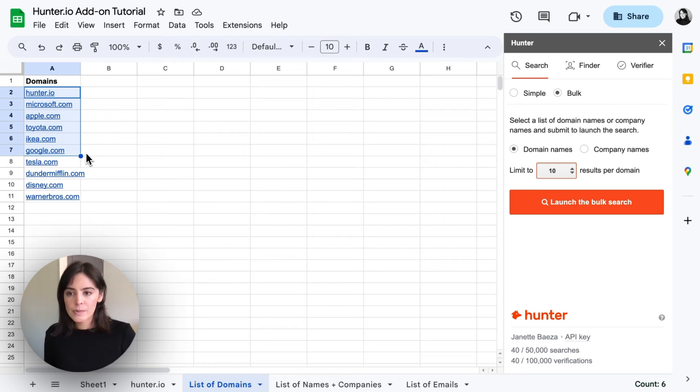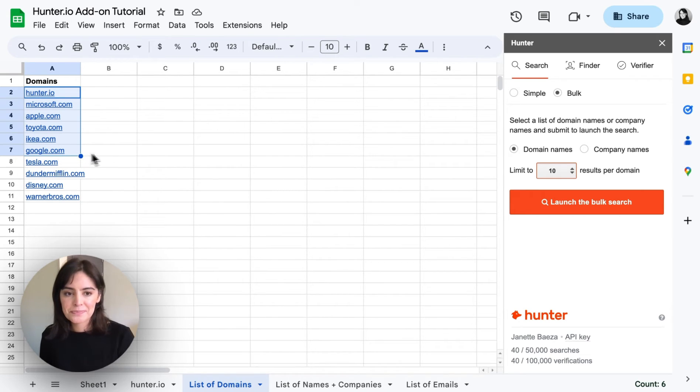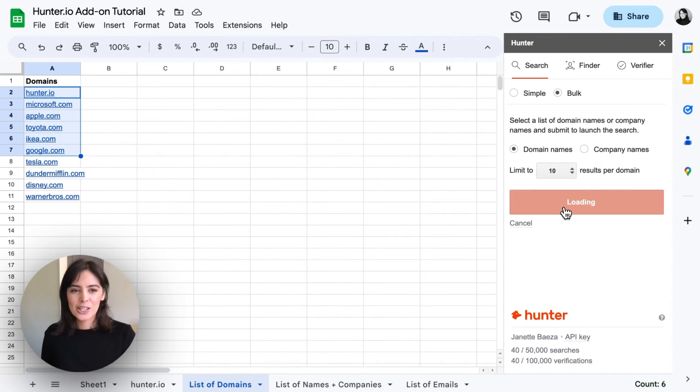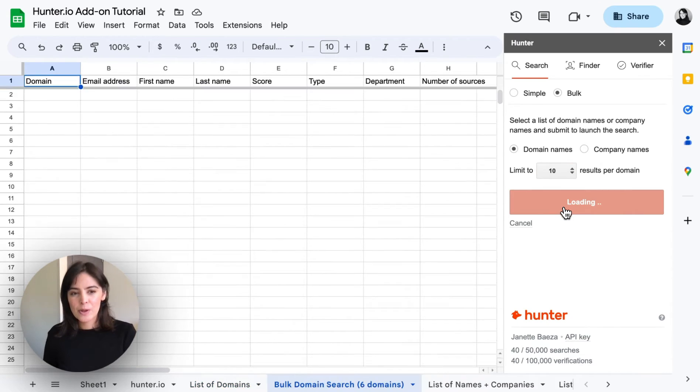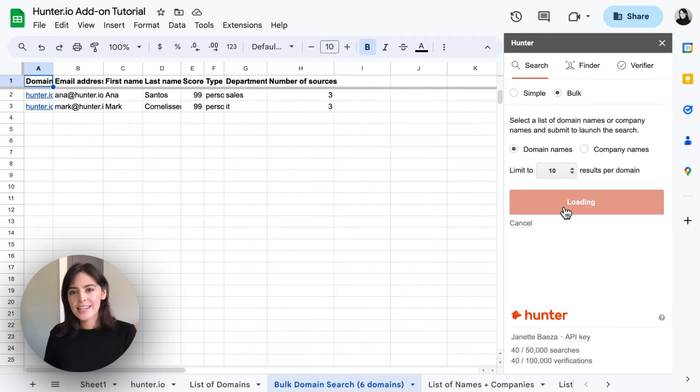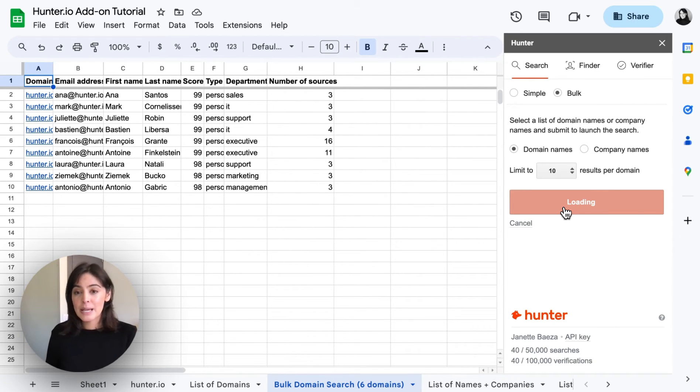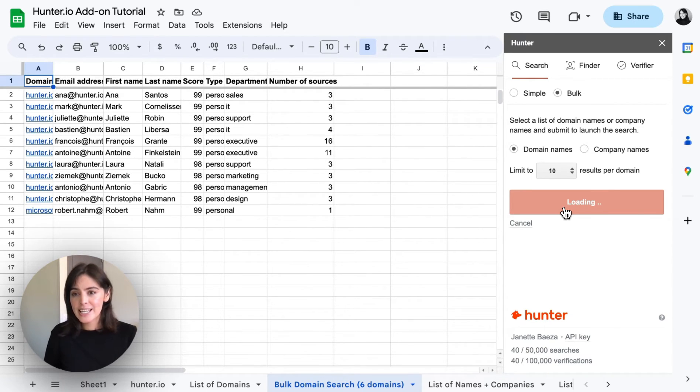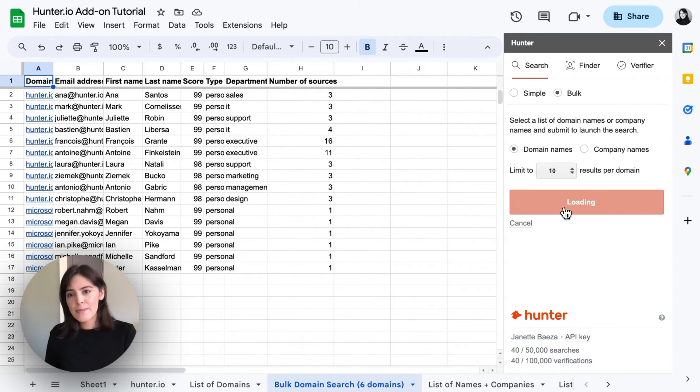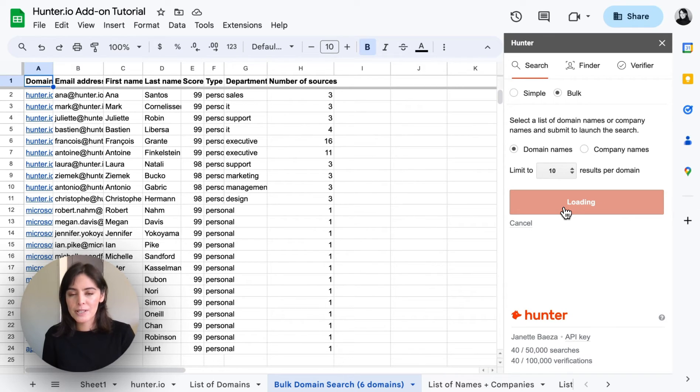In this case I only want results for the first six. So I'll go ahead and launch the bulk search. And again we have a separate sheet created with the email address along with the other publicly available information.